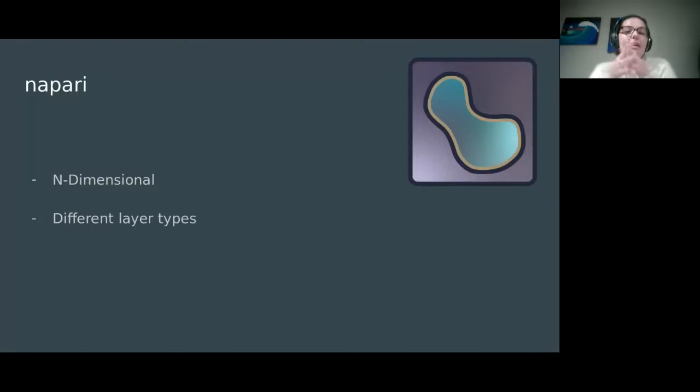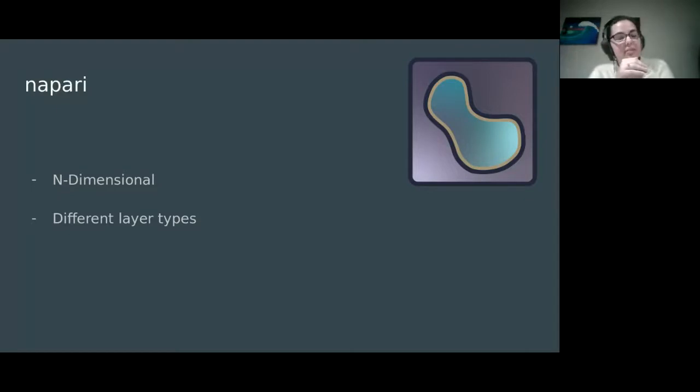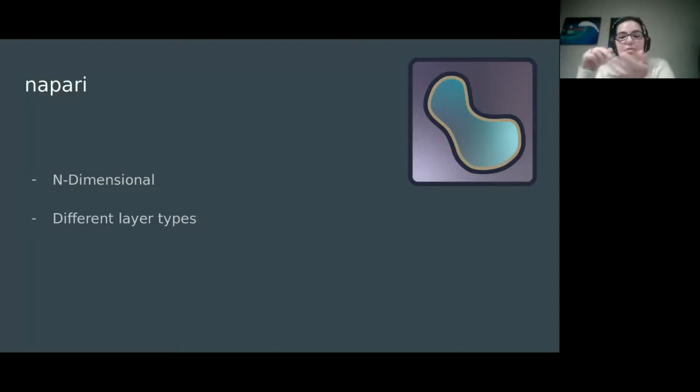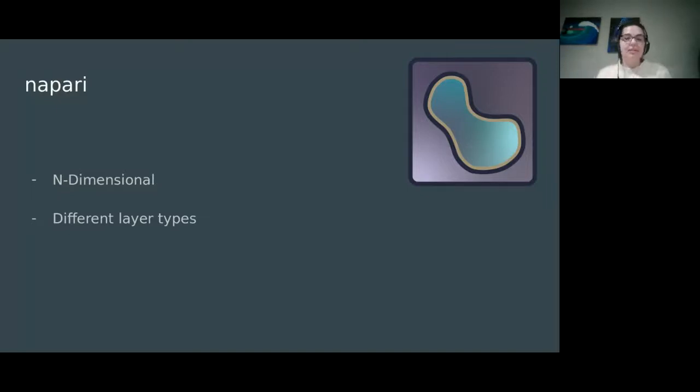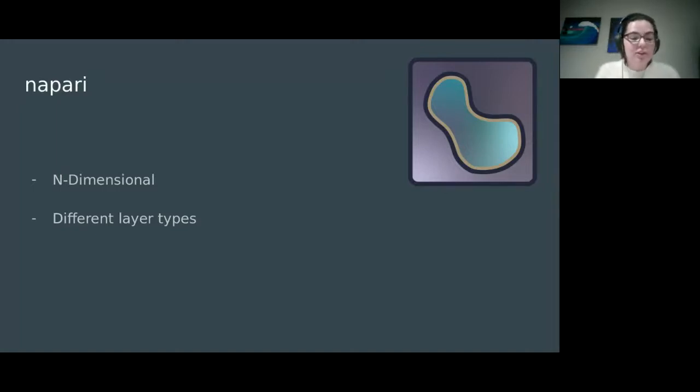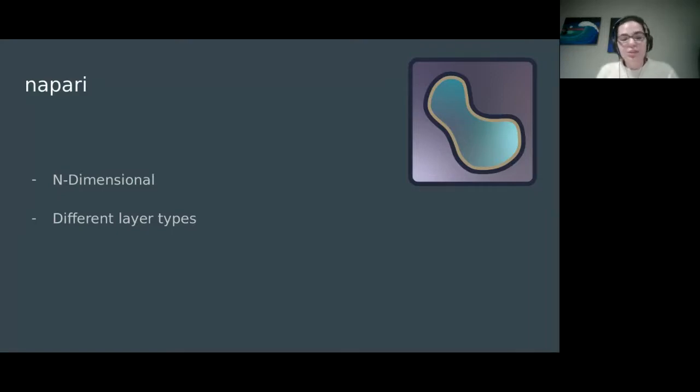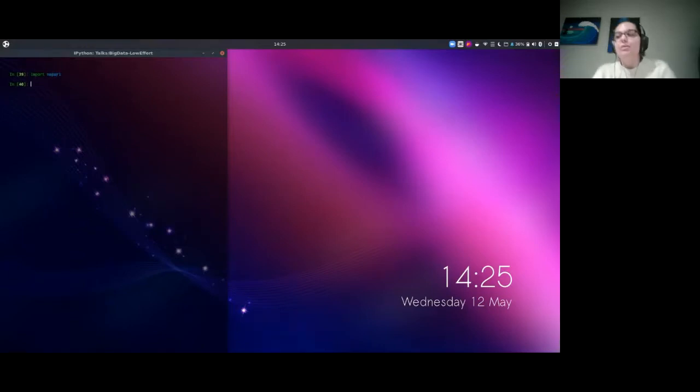Another great benefit of NAPARI is you've got all these different layer types. We saw an example of images and labels, but NAPARI also supports shapes, tracks, points, and surfaces. That makes it really easy to seamlessly integrate your analysis results with the raw data that you're working on.